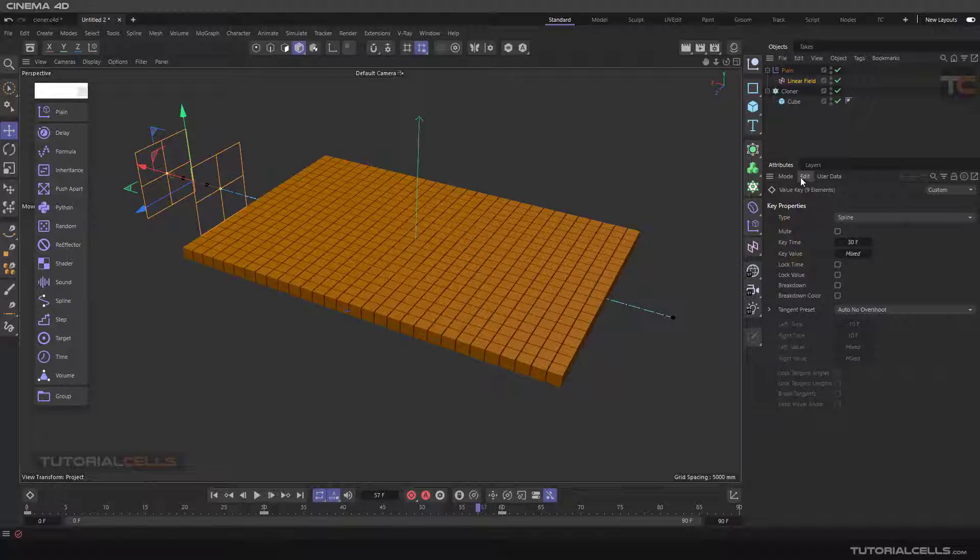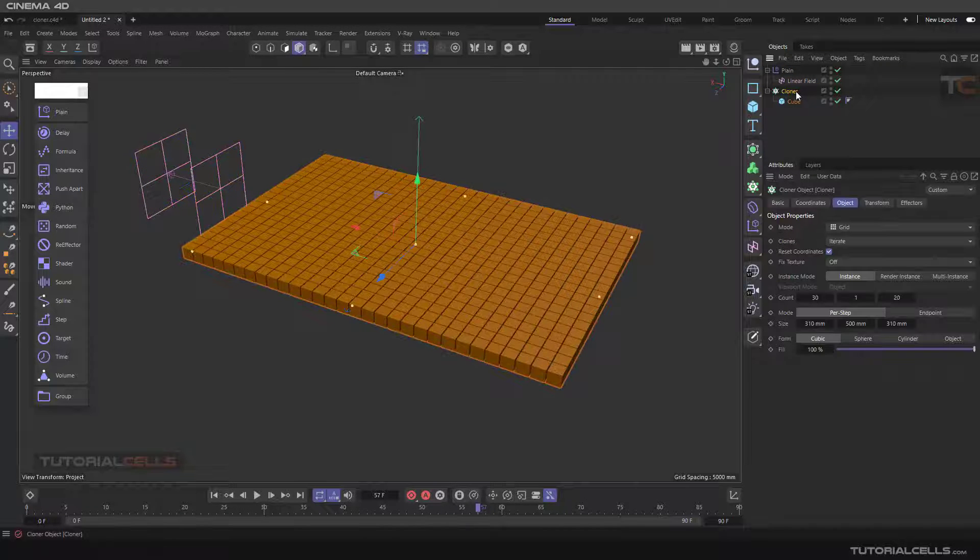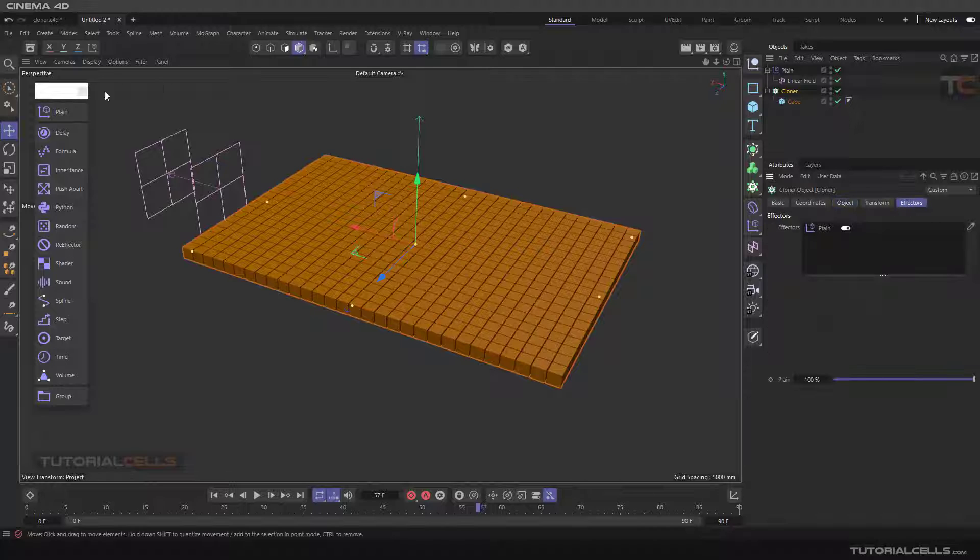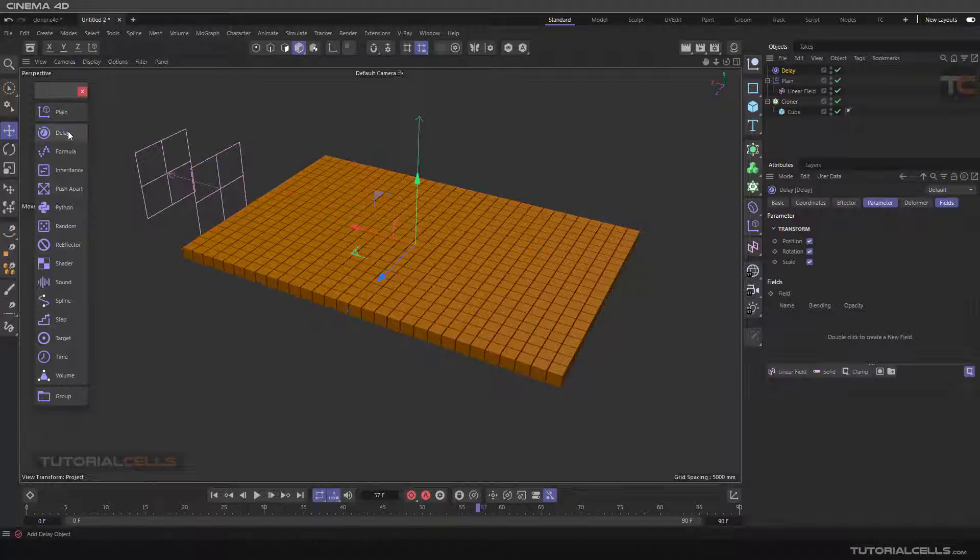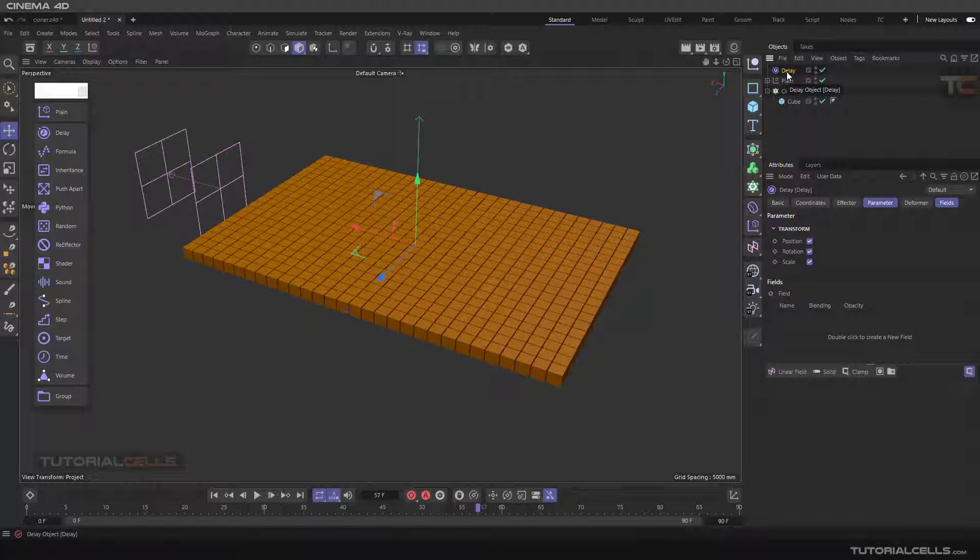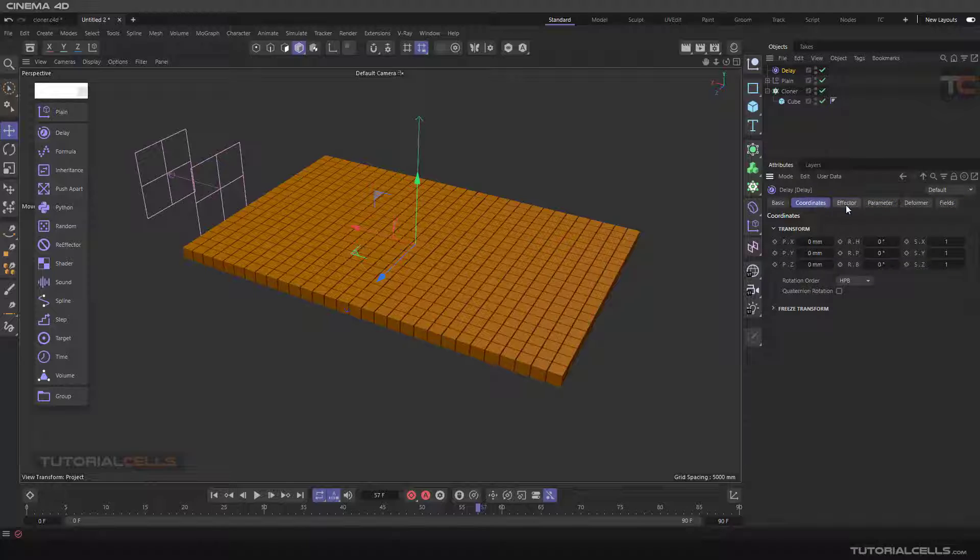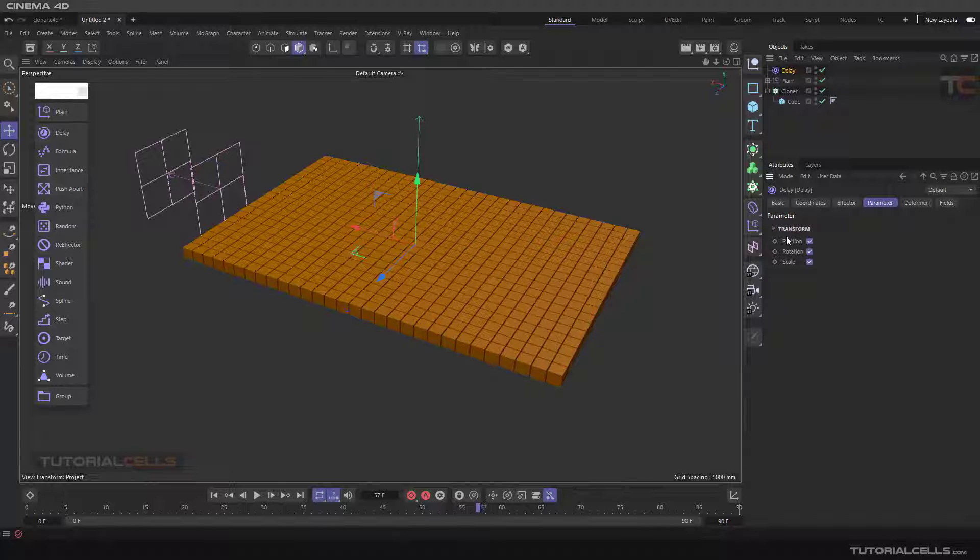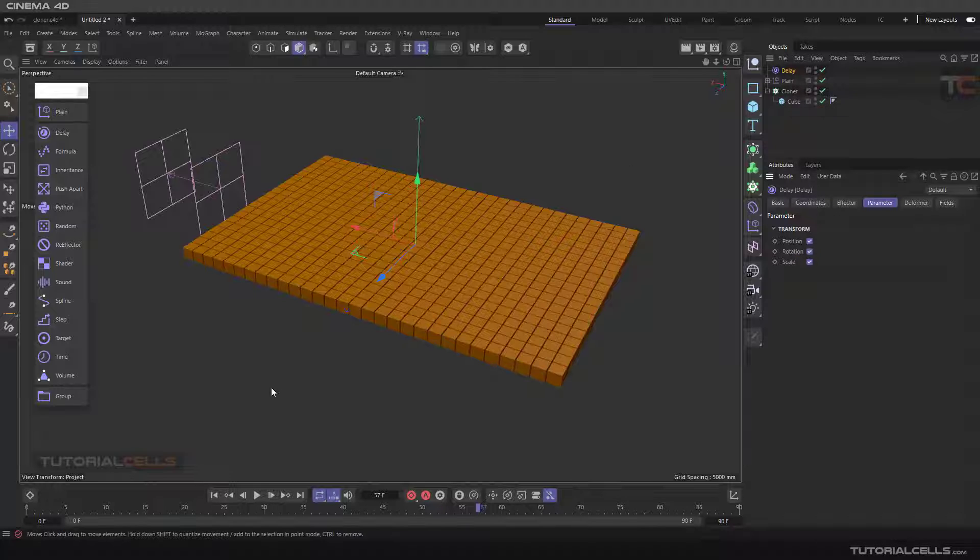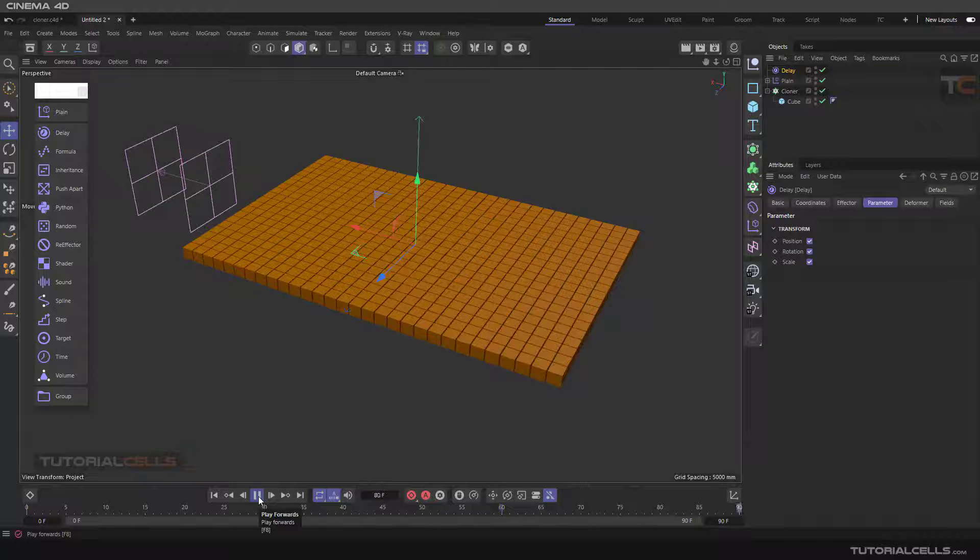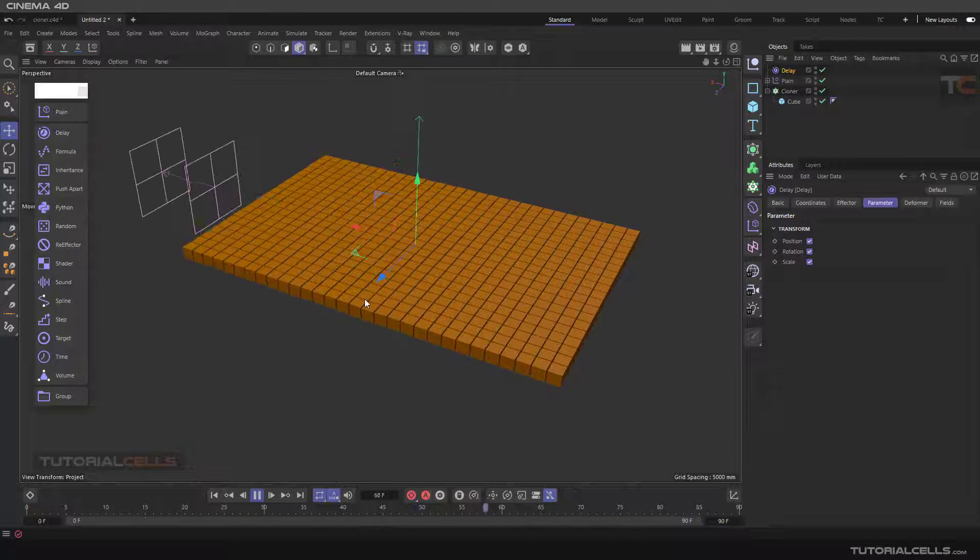You can add the delay effector to this cloner. Select the cloner in the effector and add a delay. As you can see, this is the delay animation. If you select the delay effector, we have a coordination effector where you can change the strength. We have an important thing called mode, and in parameter, you can see delay position, rotation, and scale of the object. It means it depends on which parameter you assign.